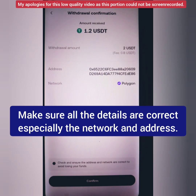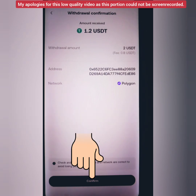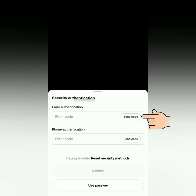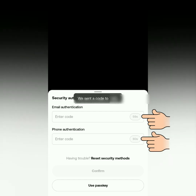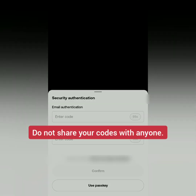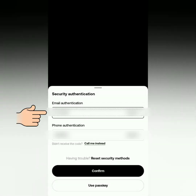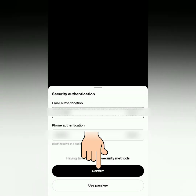Check all the details, especially the crypto address, then confirm. If you have already set up your passkey, you can use it, or get authentication through your email and mobile phone — the codes will be sent to you. Enter the codes and confirm.